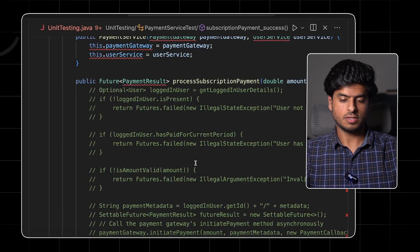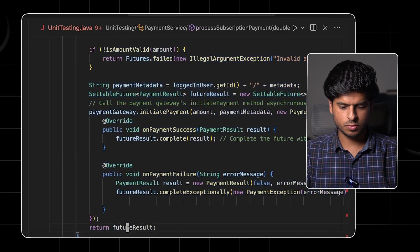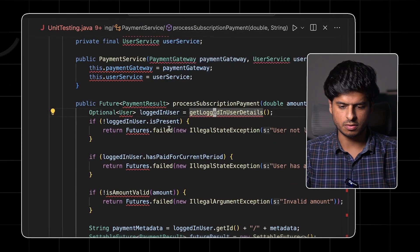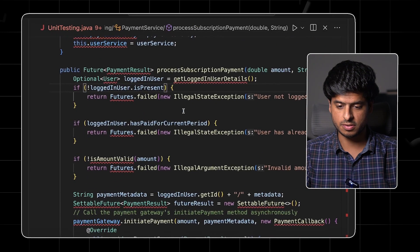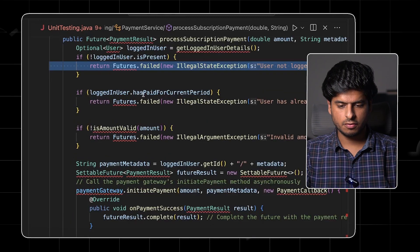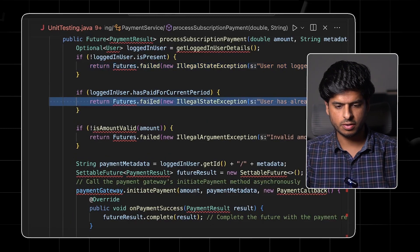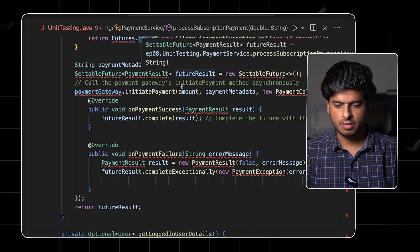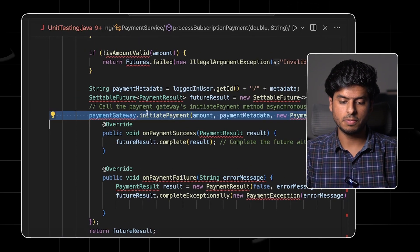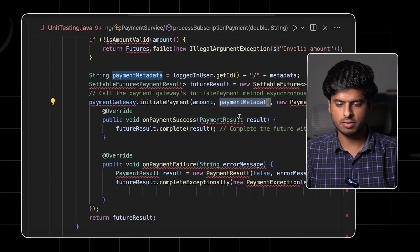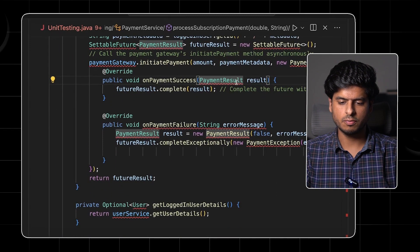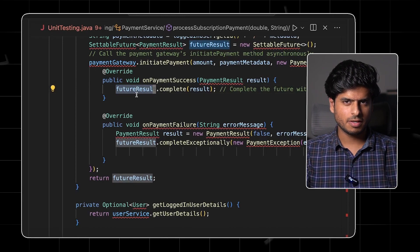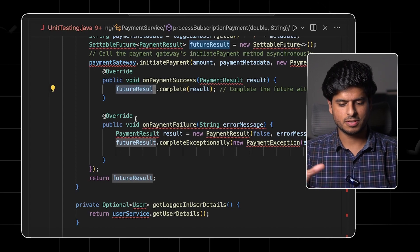Once you have all the failing tests, you start implementing your function. The function gets the logged-in user details from the user service. If the user is not present or has logged out, it throws an error. If the user has already paid for the current period, it throws an error. If the amount is invalid, it throws an error. If all of this is fine, it calls the payment gateway with the amount, metadata, and callback. Finally, when the results arrive, it calls a future result, which can be thought of as a callback mechanism.